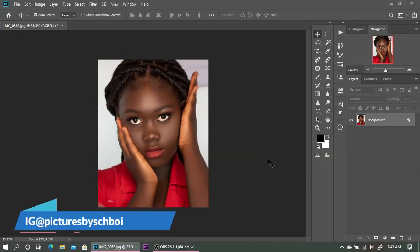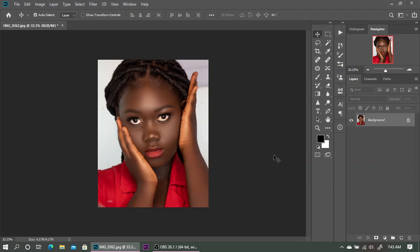What's good YouTube, Pictures by Schoolboy here, welcome back to another Photoshop tutorial. I know I haven't uploaded in a very long time, but I will try and explain the reason why in a different video. In today's video, I'm going to show you how to get the melanin skin tone color grade in just a few steps — about two or three steps and then you are done.